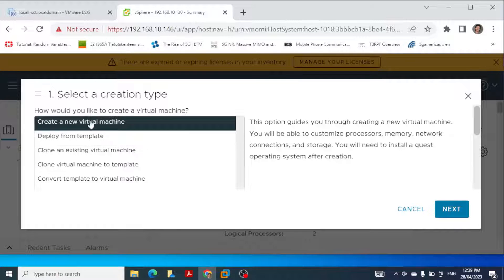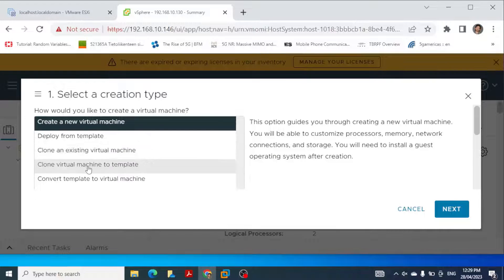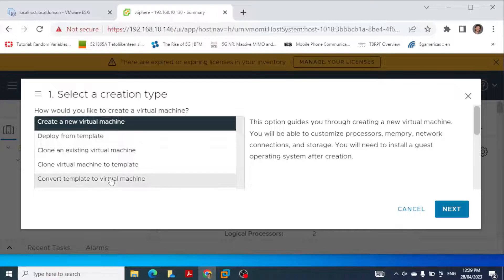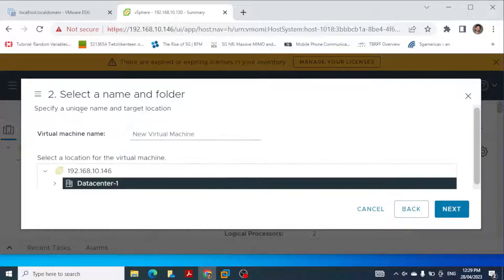We can see there are different creation types: create from template, deploy from template, clone an existing virtual machine, or clone a virtual machine to template. These are other options which we will be exploring in our future videos, but at the moment we want to create a new virtual machine.